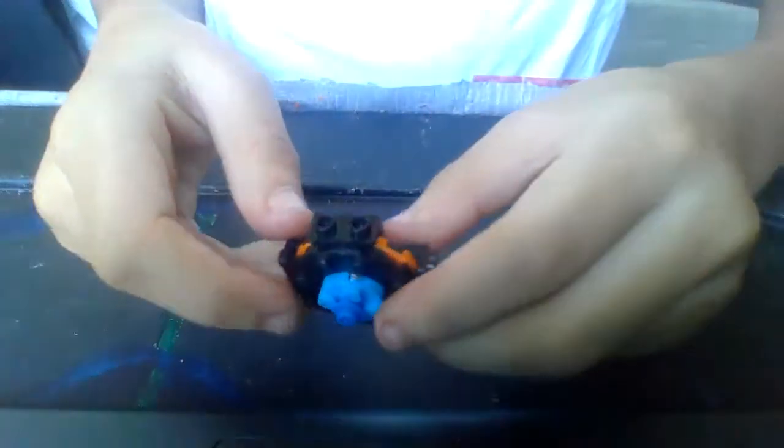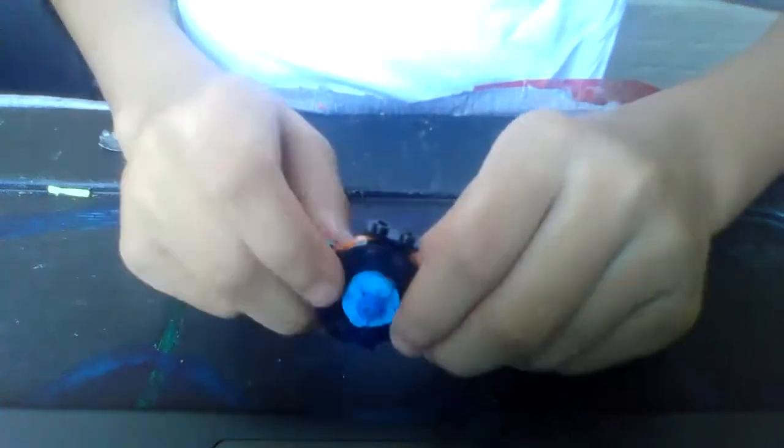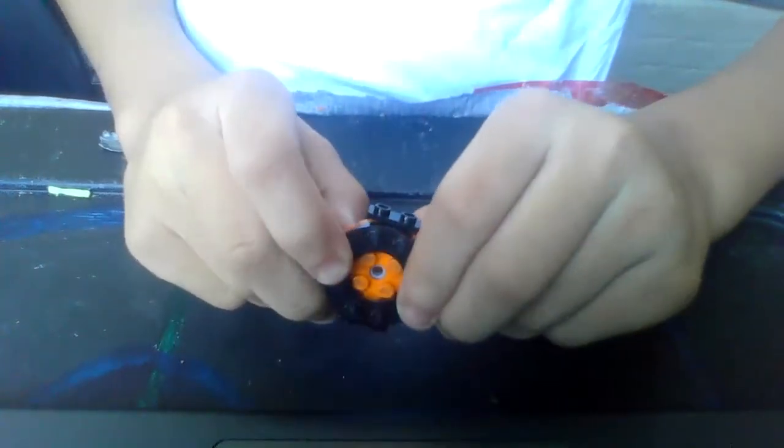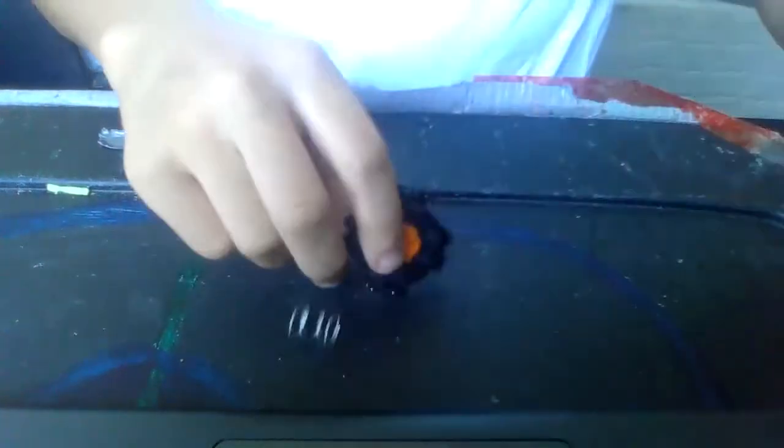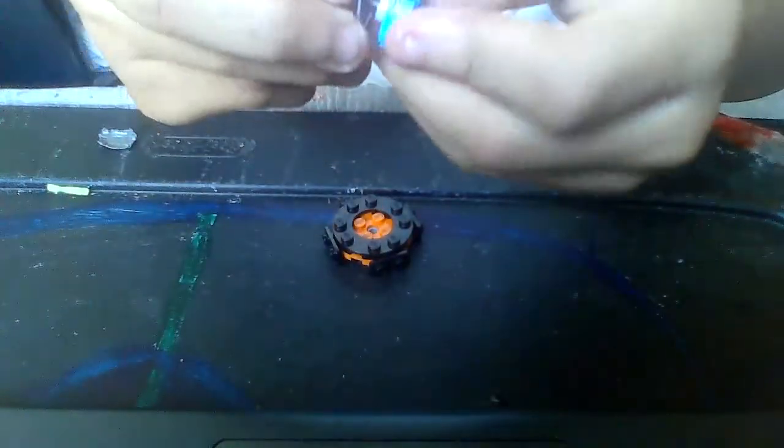And once this goes down, I'm going to push this. Oh, shoot. Guys, it flew. It flew!